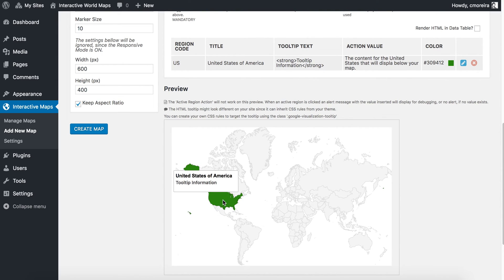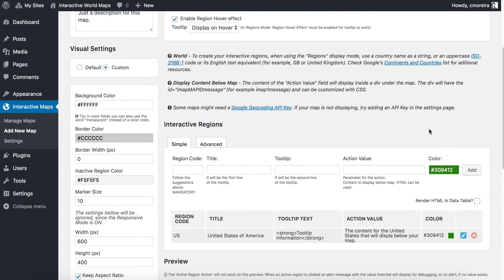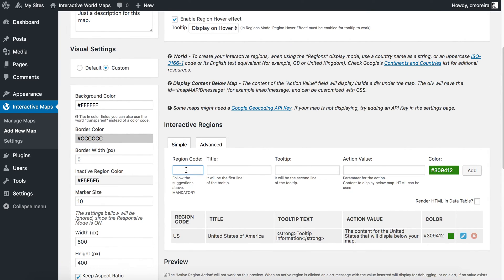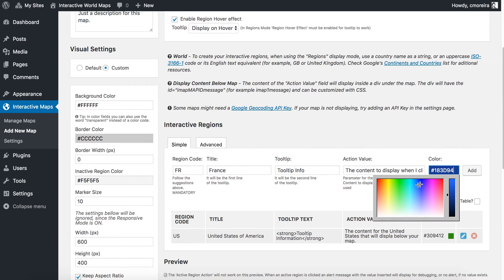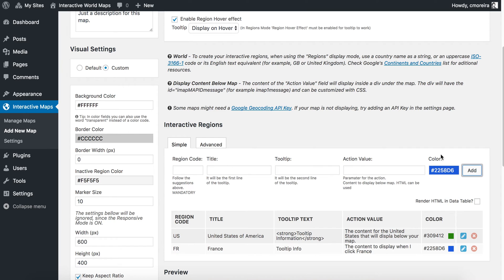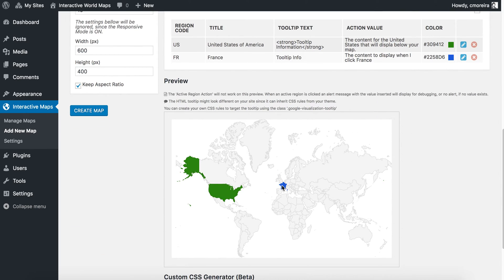You'll see now United States is in bold because I clicked the bold button. I will add another entry. For example, for France, the two-letter code will be FR. France, tooltip info, the content to display when I click France. We'll add another color, maybe blue. And the preview — here it is, France is highlighted with the information.